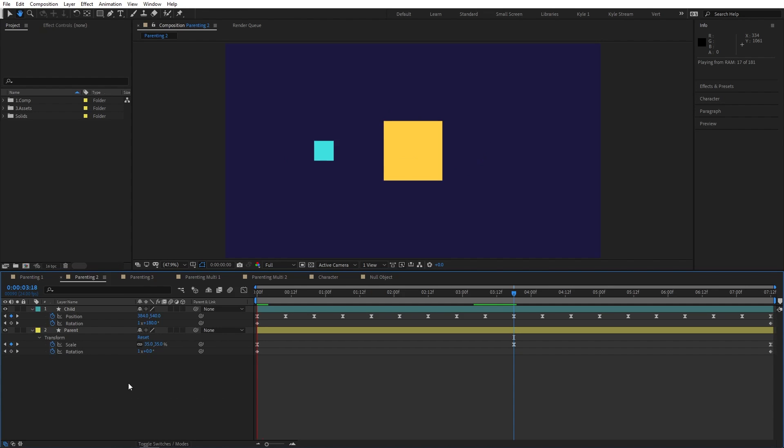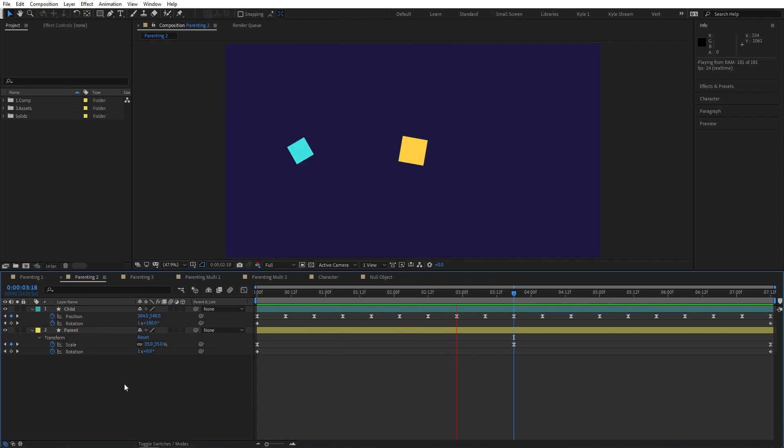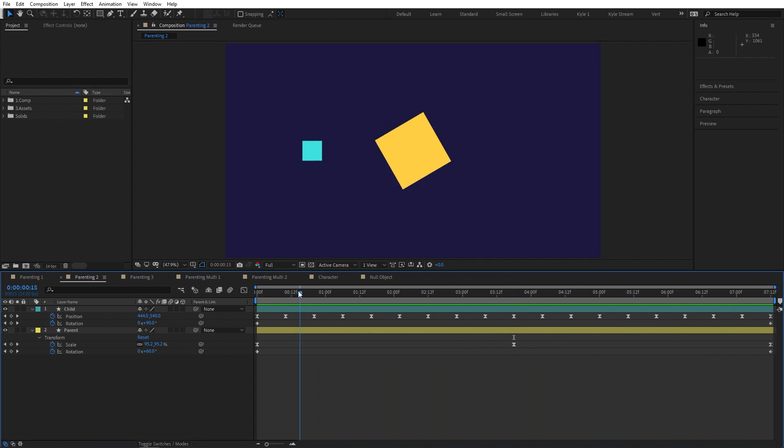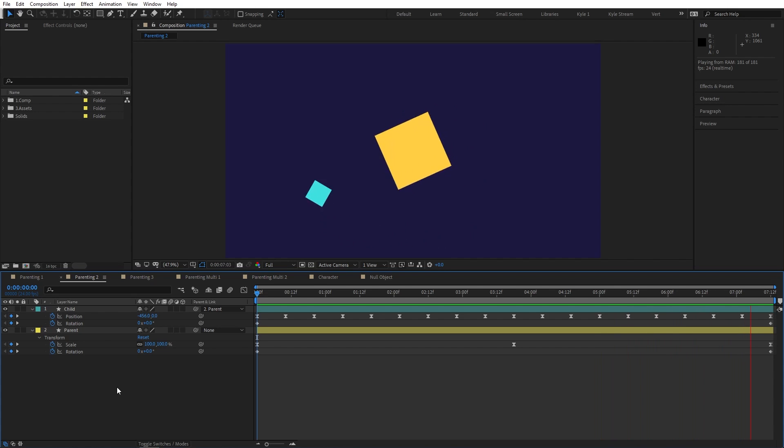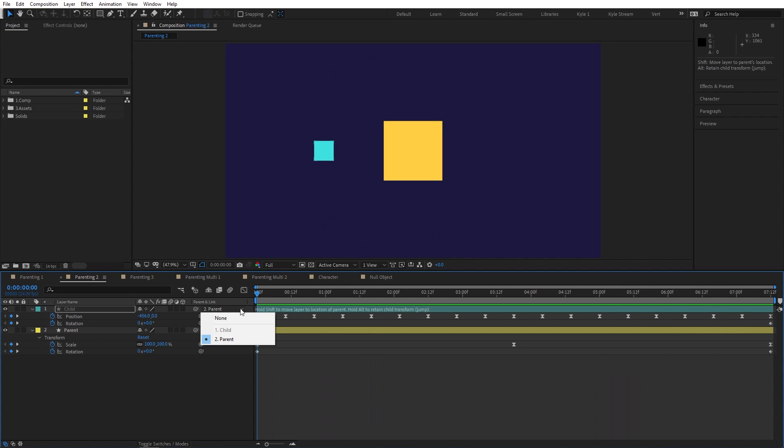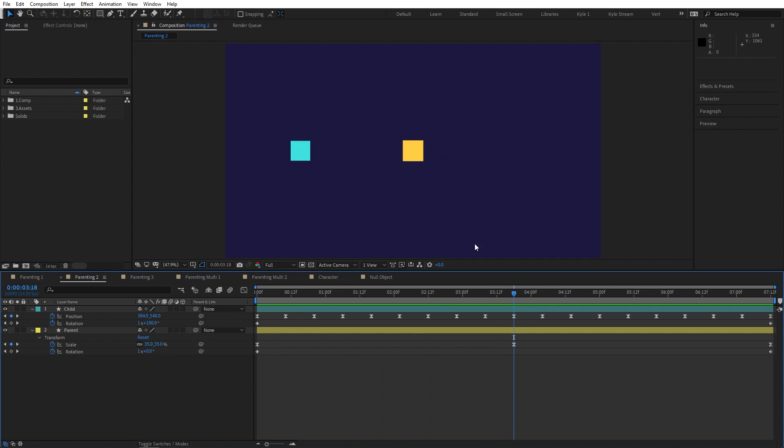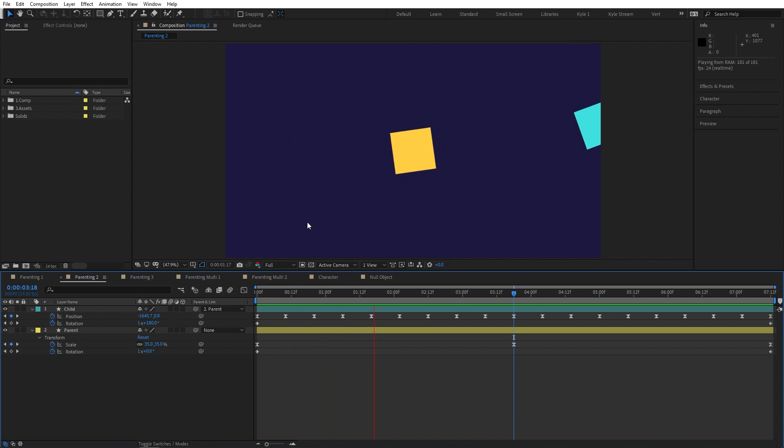Here's another example where both of my shapes already have existing keyframes, but aren't yet parented together. If I parent the blue square to the yellow one at the first frame of the composition, you can see it's now orbiting around its parent and continuing to move in the way it was already animated, but relative to the movements it's now inheriting from this parent layer. I should point out that when you parent also matters because it's inheriting these new relative transform values at the frame when you create that parenting relationship. If I had instead gone to the middle frame of the composition where the parent's scale is much smaller and then parented the child to it, you can see we get very different results.